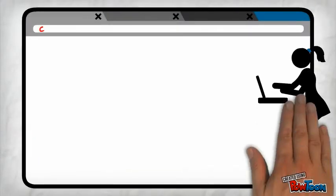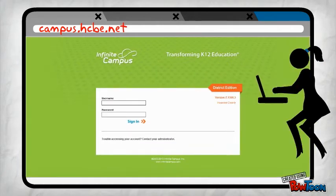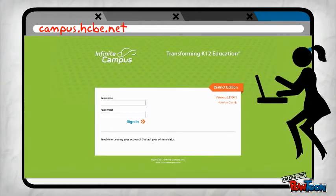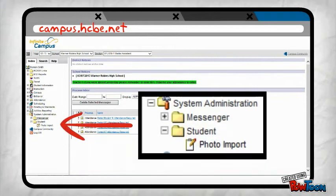In your browser, go to campus.hcbe.net or use your Infinite Campus shortcut. Log in. Then, on the left side, go to System Administration, Student and Photo Import.